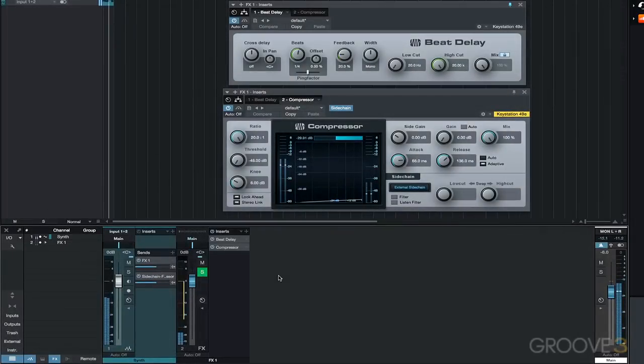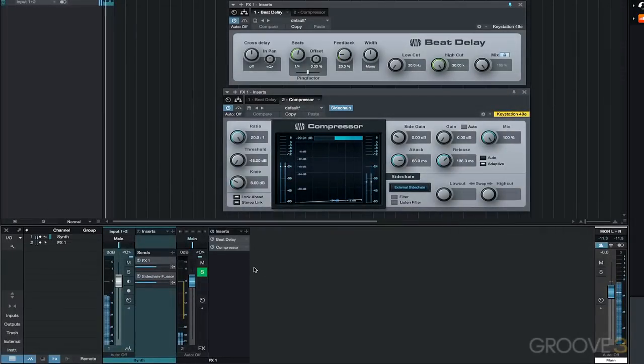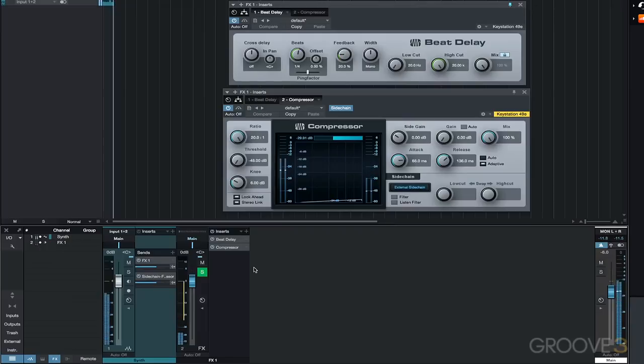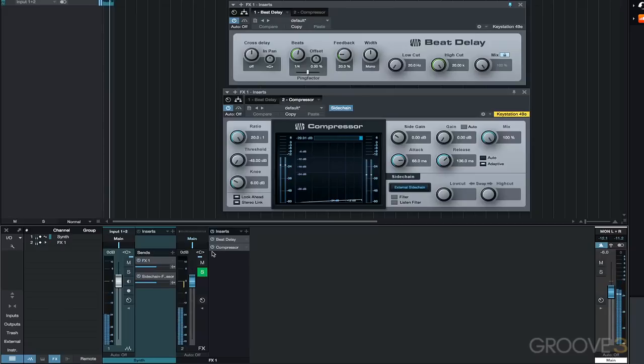Creating a ducking delay using the PreSonus Beat Delay and Compressor plugins. A ducking delay can often be exactly what you're wanting in a mix. This chapter explains how to set up this type of delay effect.